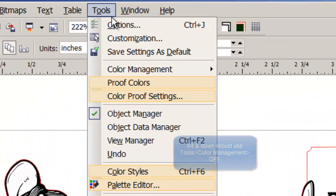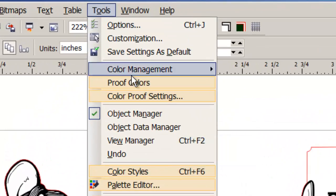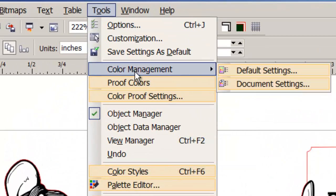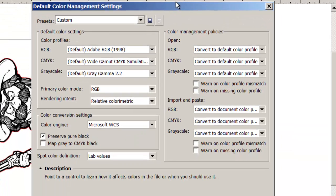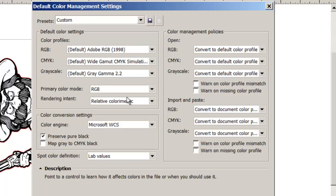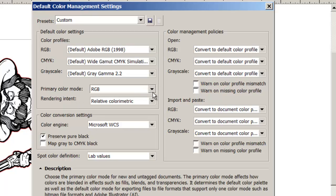So, we do that by Tools, Color Management, Default Settings. And here, the most important thing is the primary color mode. We want that to be RGB.